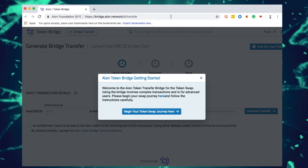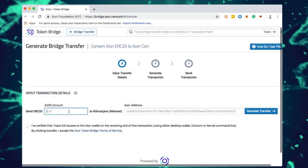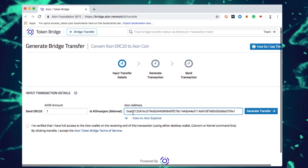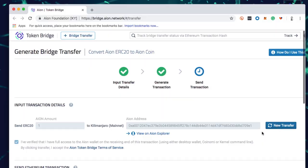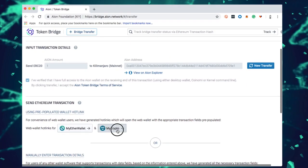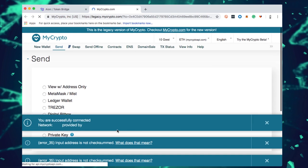Currently I'm looking at the bridge transfer generator. I'm going to start simple — let's send one Aon, and I'm going to send it to the new address I just pulled from my Aon app wallet that resides on my Nano ledger. It's asking me to generate the transfer, and I have to first acknowledge that I have full access to this wallet. We are doing an Ethereum transaction — essentially interacting with the Aon ERC20 contract. I'm going to use MyCrypto; MyEtherWallet is also an option.